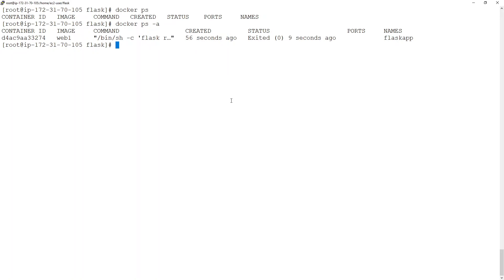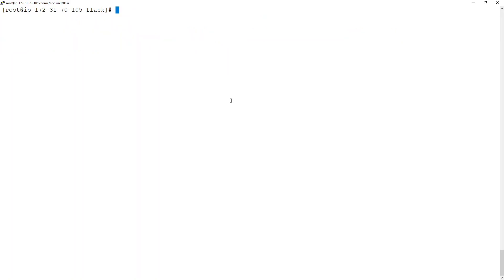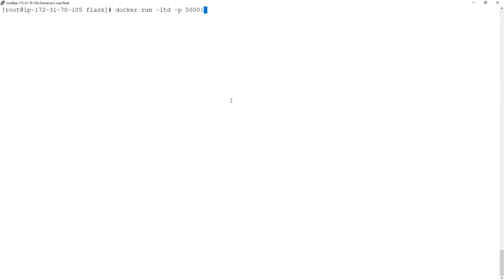Now, how do I make sure that this container keeps running in the background? The command remains the same — I'll say docker run, but I'll add -d, which means detached. I don't want to be thrown inside the application console; I want to run it in detached mode, followed by the port number — the container port followed by the host port.